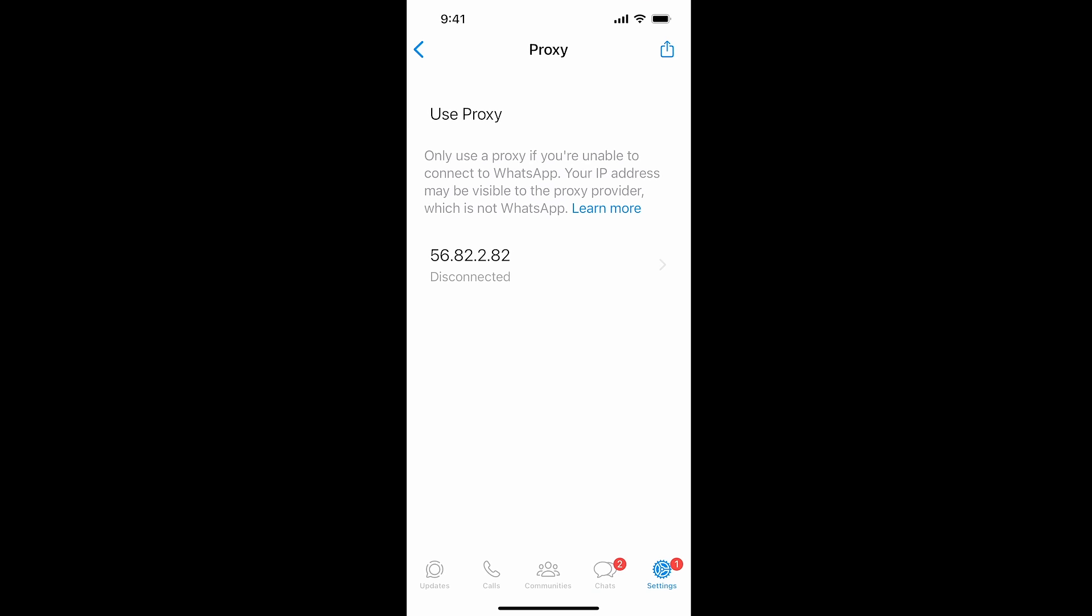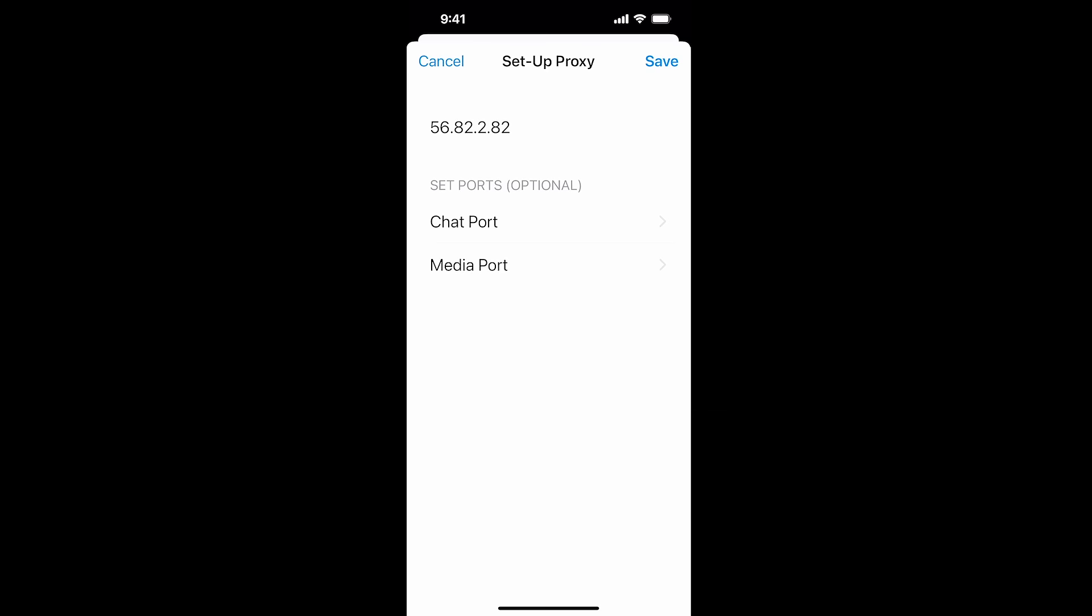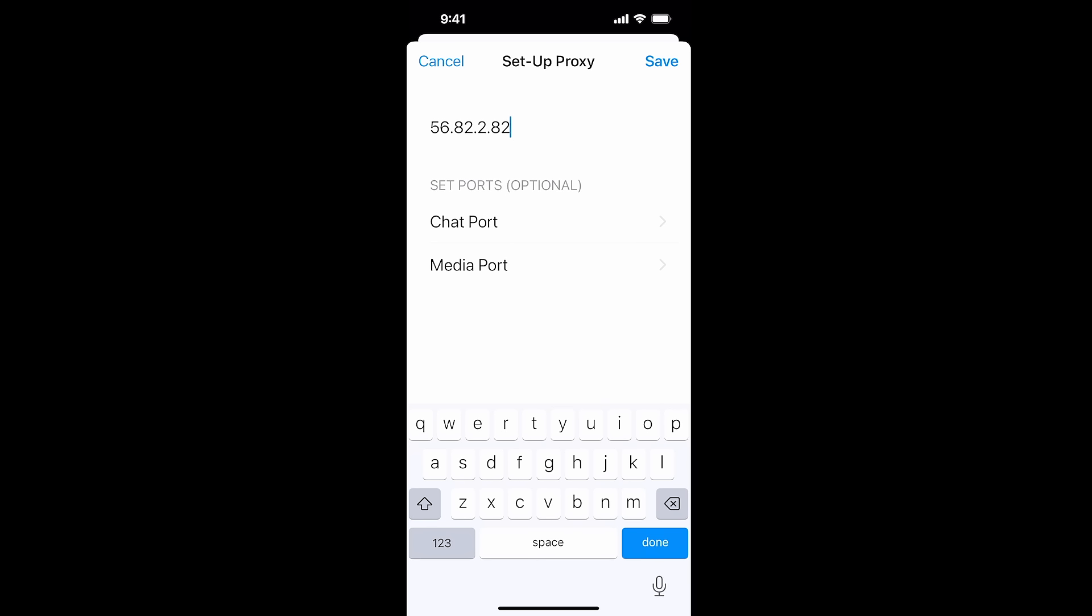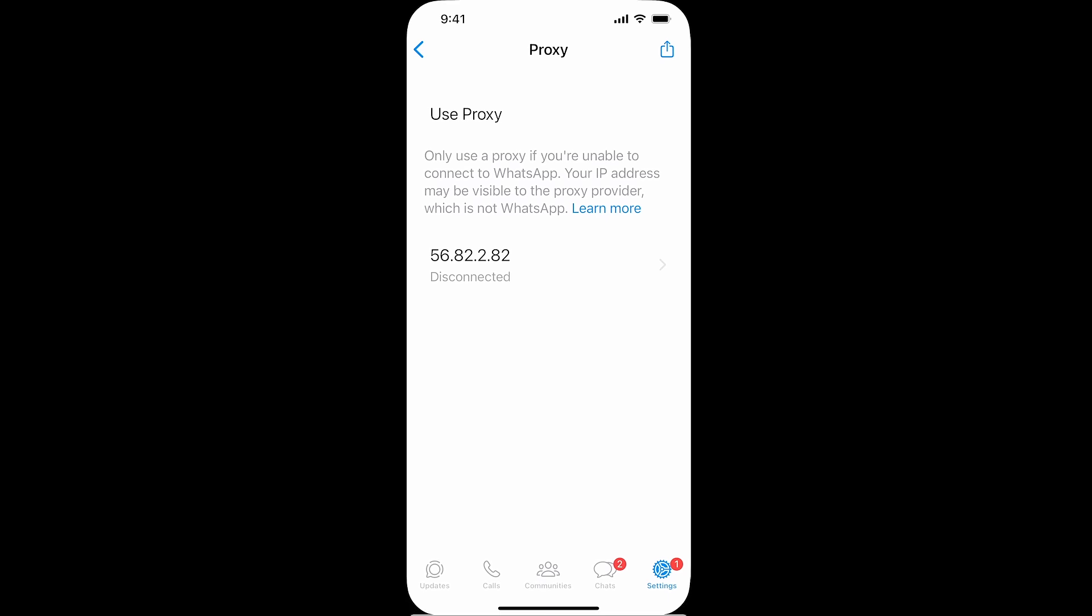Then you enter a random IP address. You can use the one that I've used there. Click on Save, then turn on Use Proxy. The idea is it's going to try to connect to the internet.